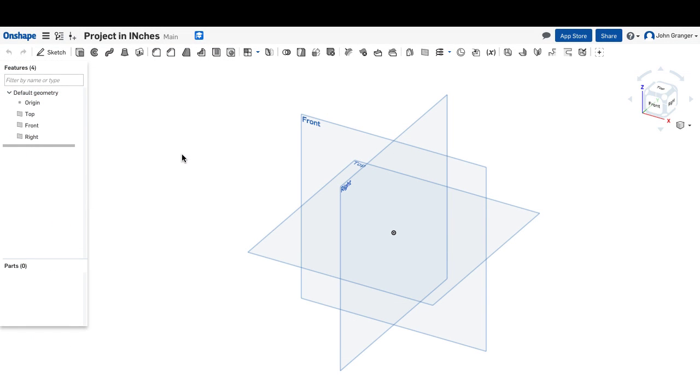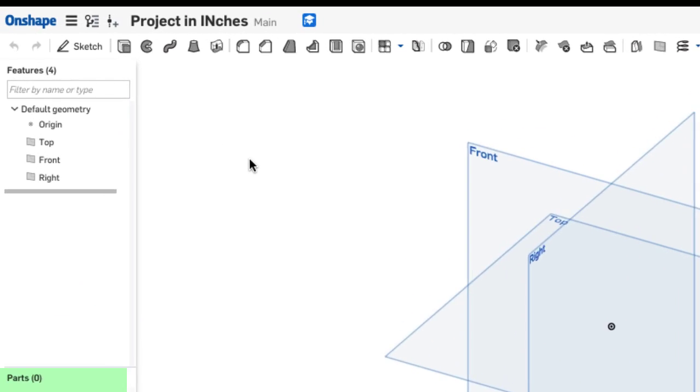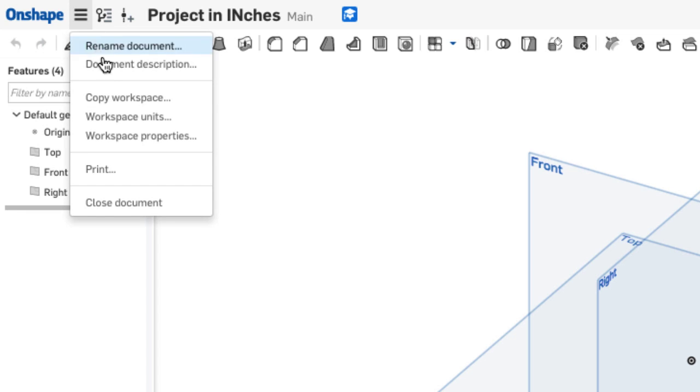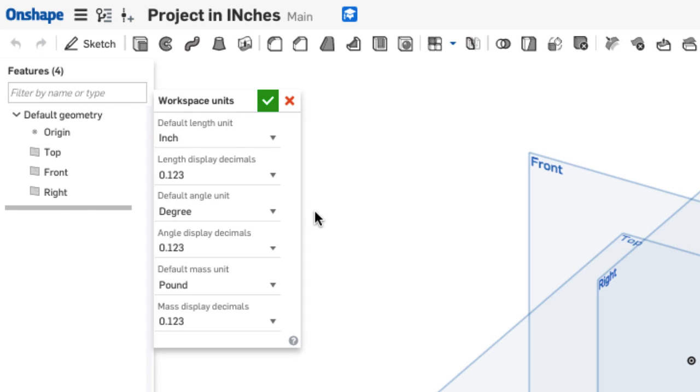When my new document page opens, I can see that I have my title up here on the title bar. A new Part Studio has been opened so that I can start sketching. But first, I'm going to check by looking on the Document menu pull-down and look at my workspace units.